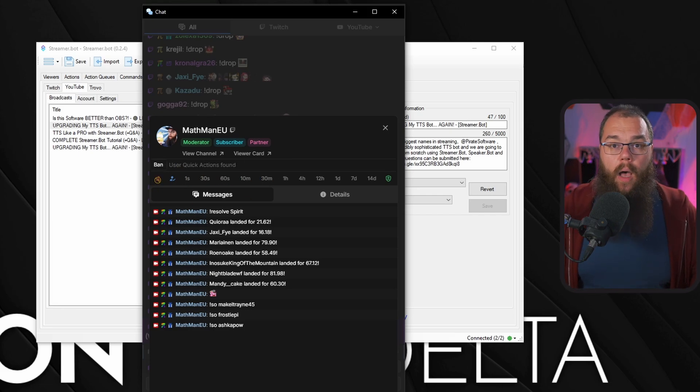Or you know, brandish the ban hammer and remove them completely. Really, anything you can do in your Twitch chat, you can do here too.